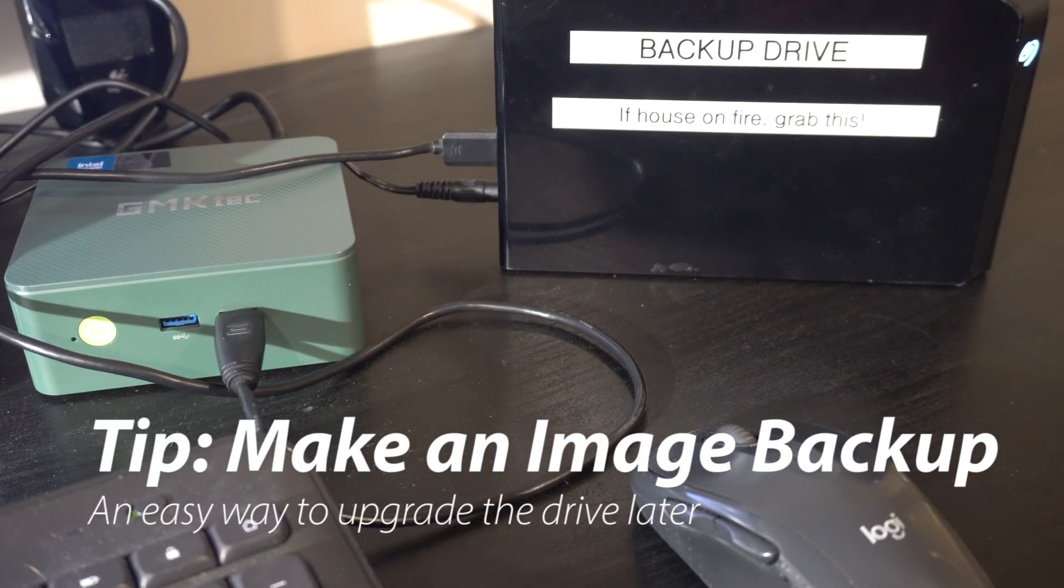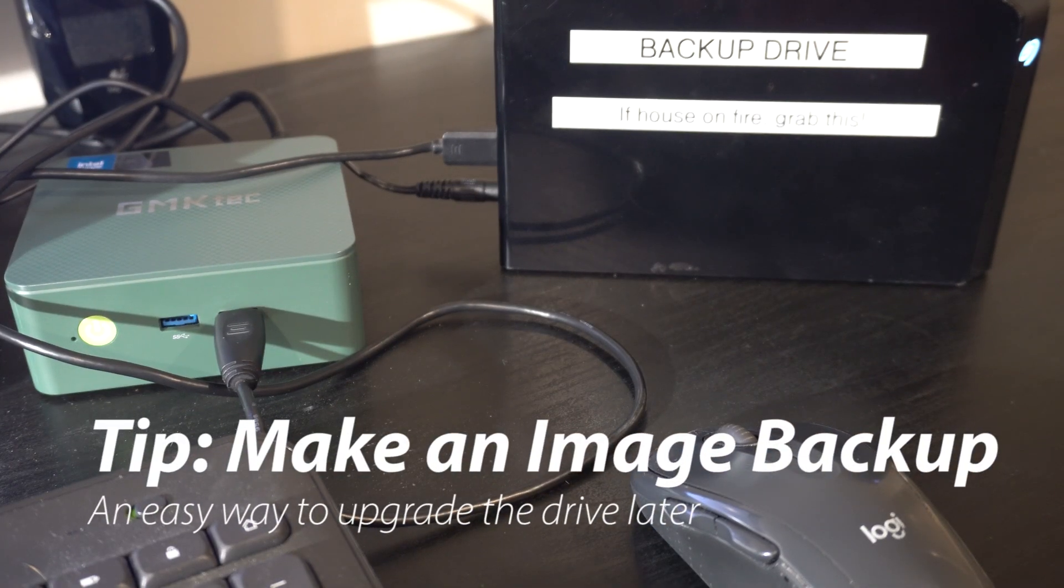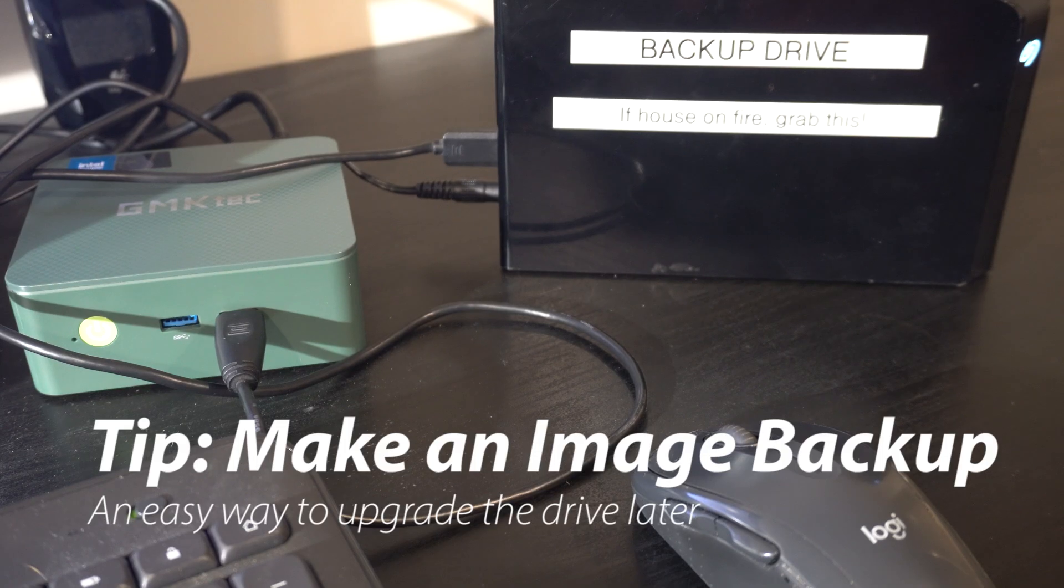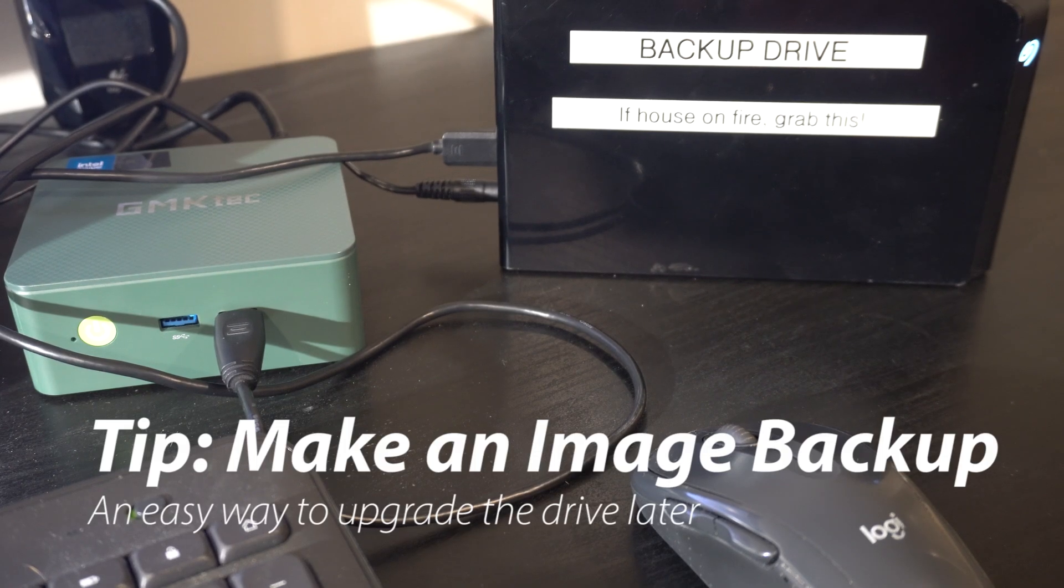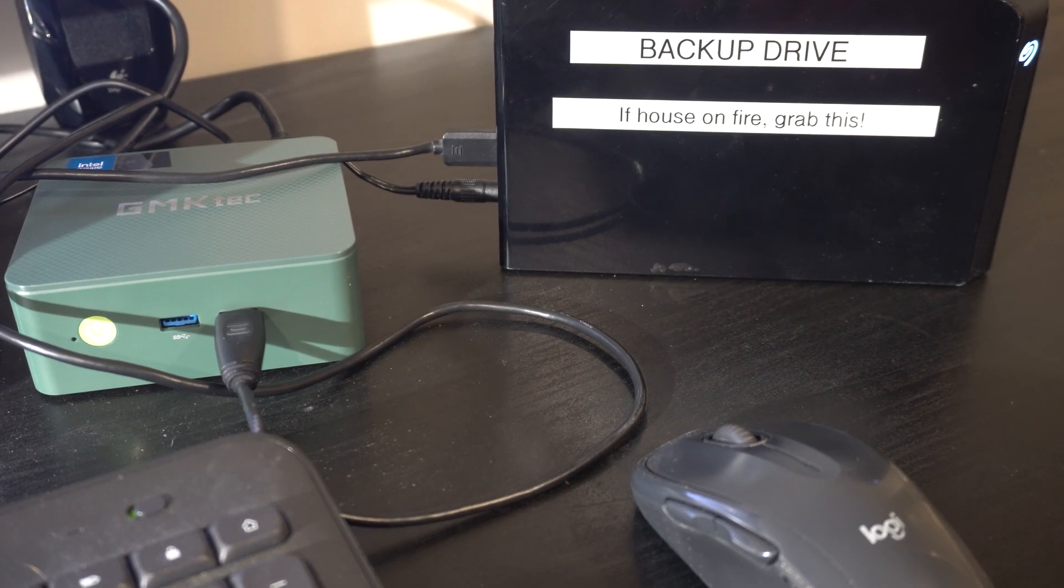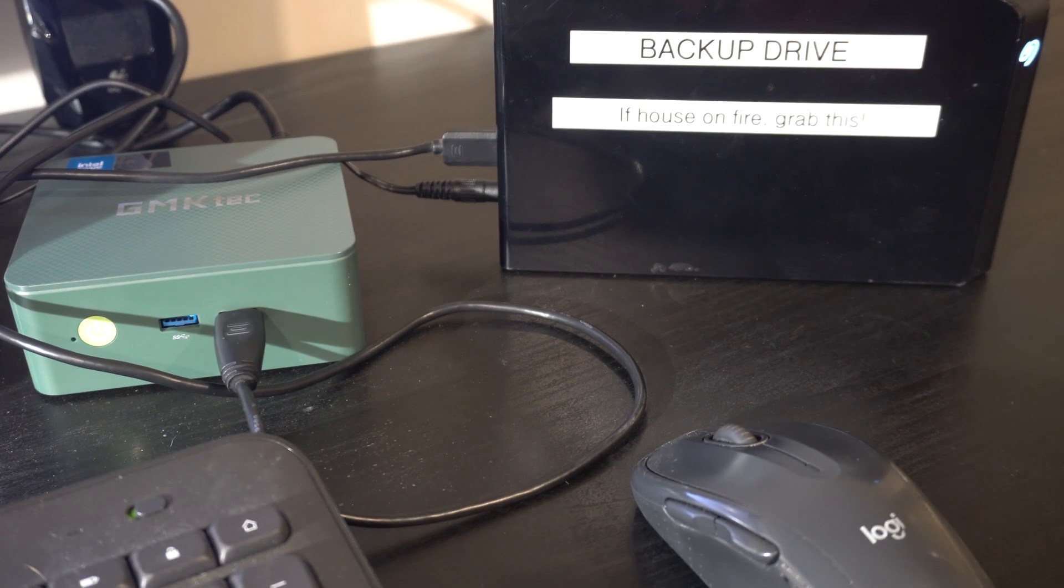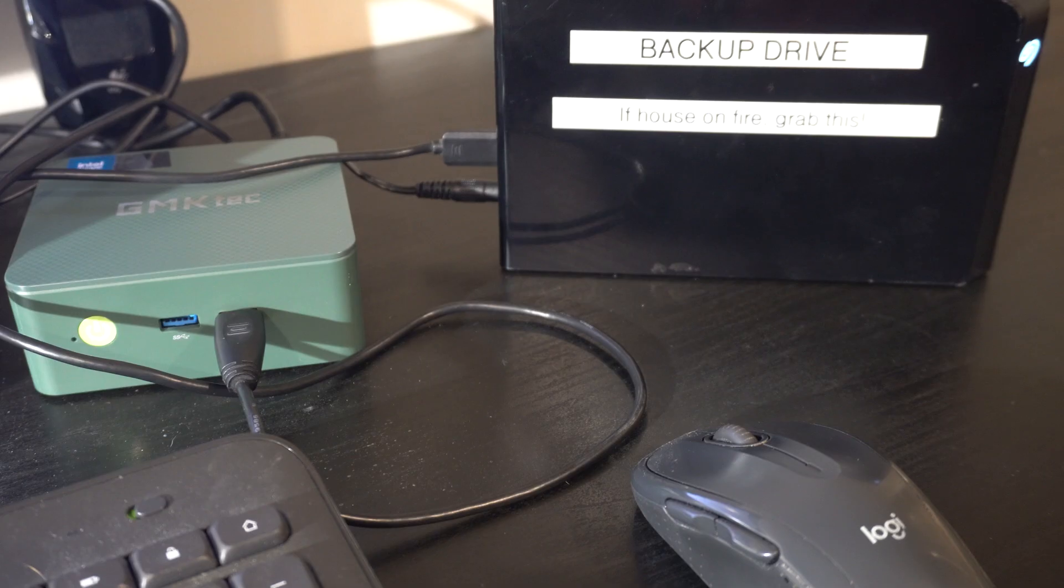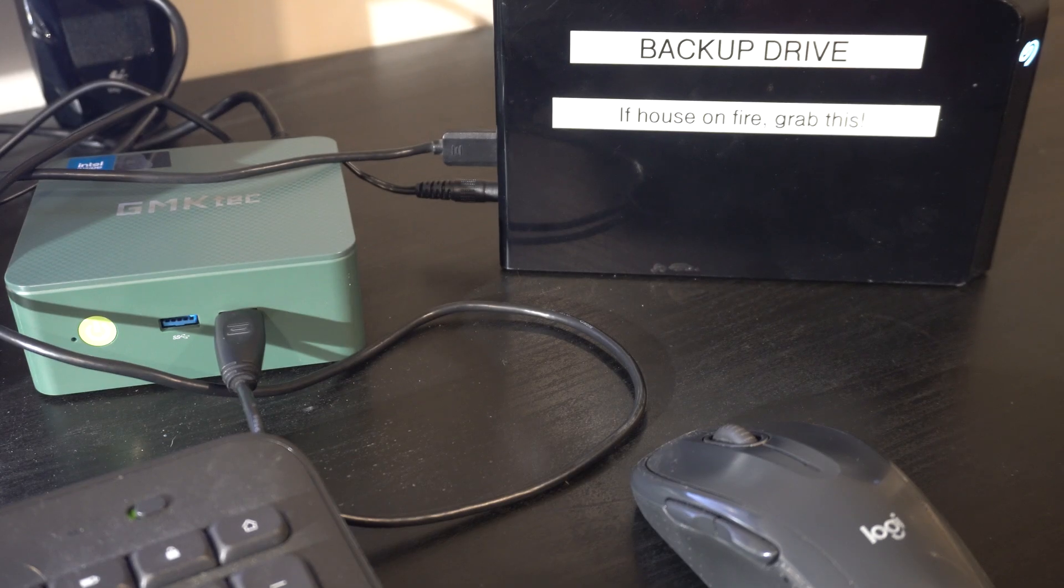Once you get Windows installed, activated, get all your basic utilities installed, do a system image backup. This is great, you know obviously if the hard drive crashes or say you want to upgrade to a larger drive.